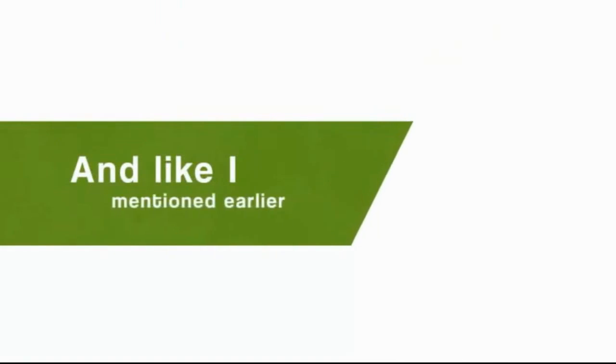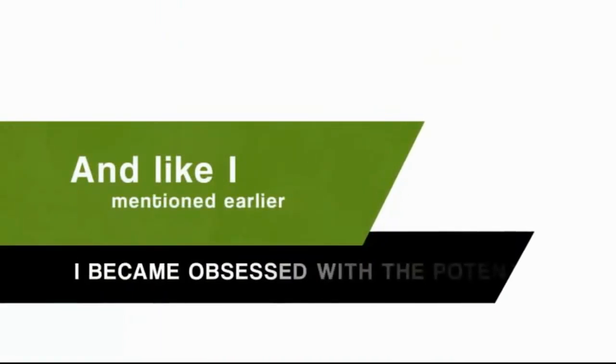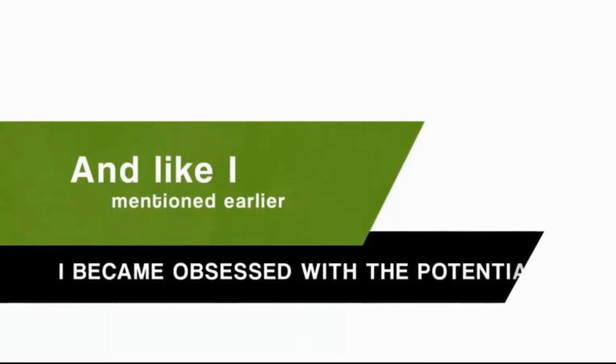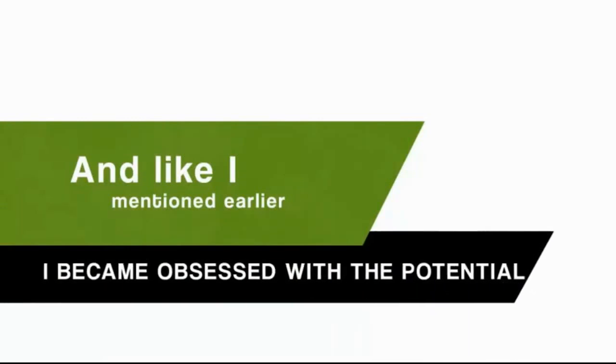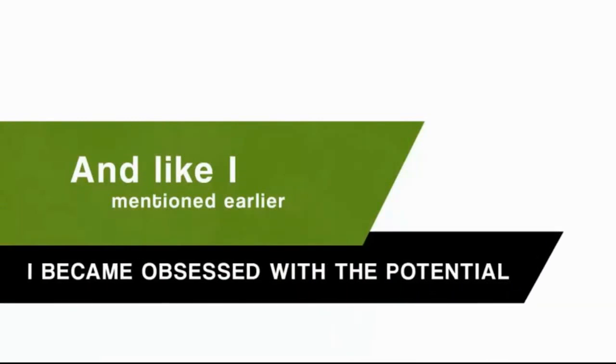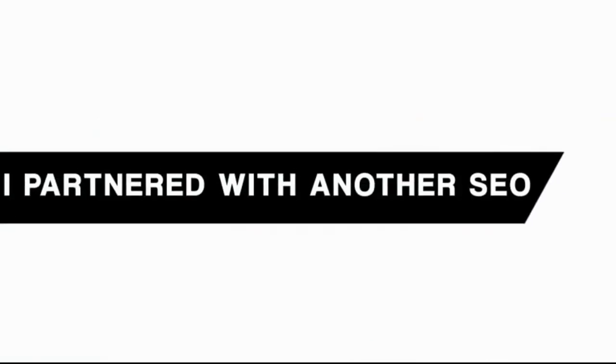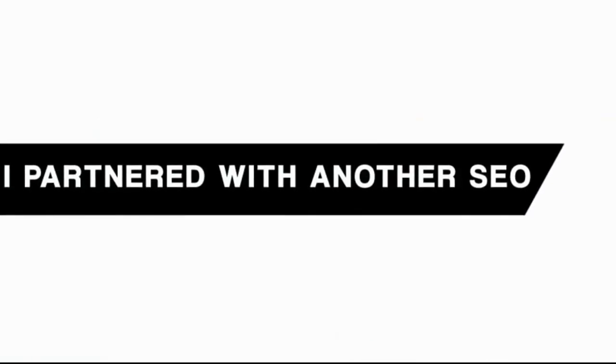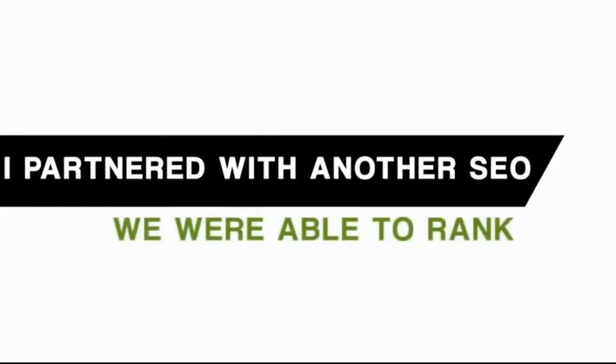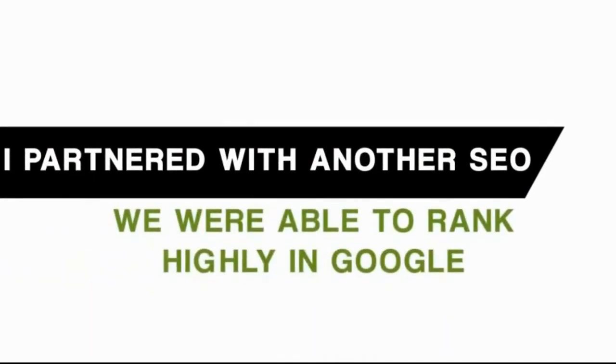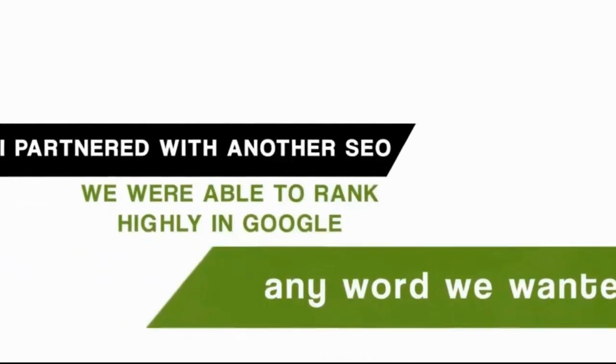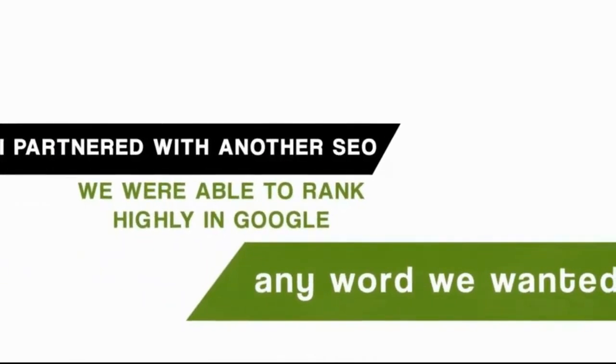And like I mentioned earlier, once I got a taste of what's possible, I became obsessed with the potential. In the process of my obsession, I partnered with another SEO, and we were able to rank highly in Google for nearly any word we wanted.